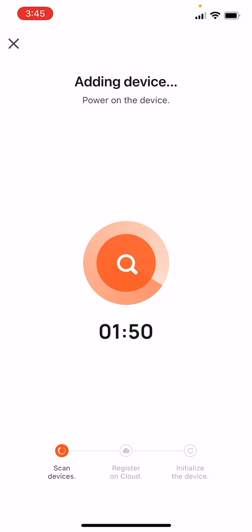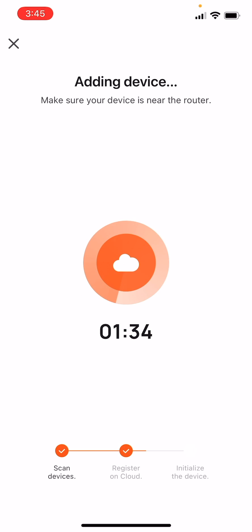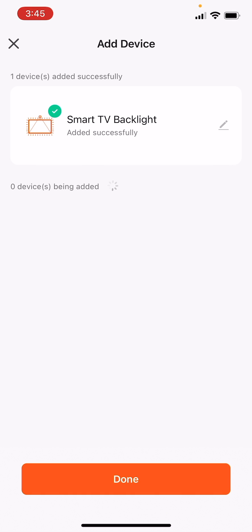When the LED light indicator stops blinking and remains solid red, it means the device was successfully added. Tap Done and start setting up the TV backlight via the app.